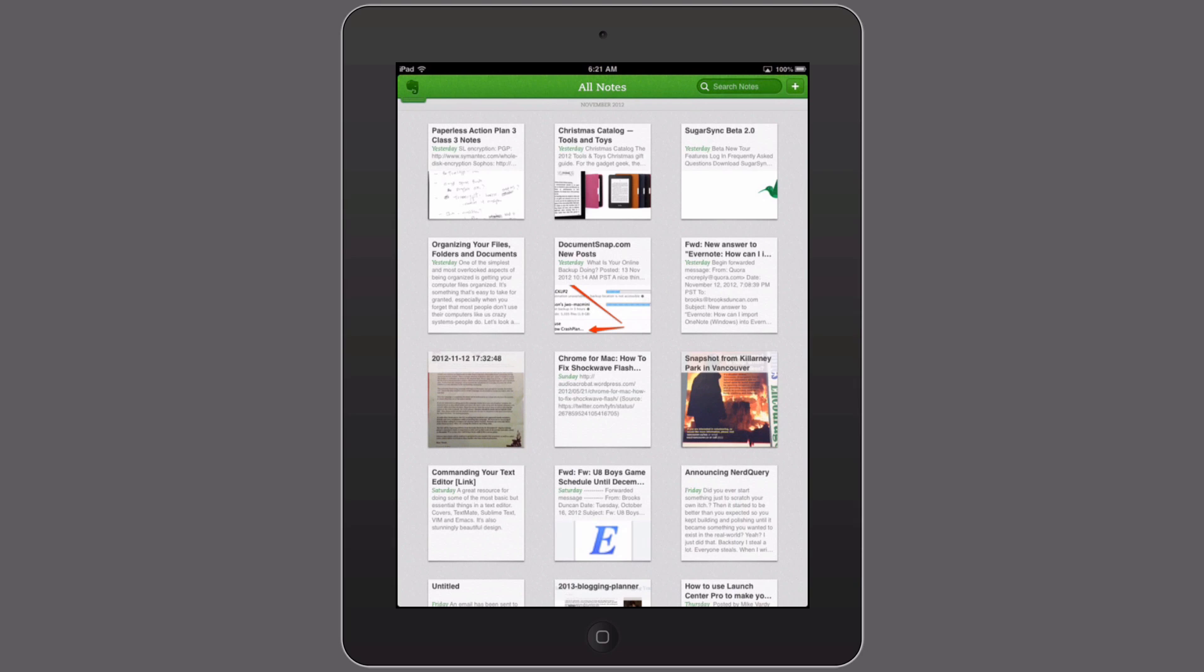Hey there, it's Brooks here from Documentsnap.com and today we're going to be talking about how to do a saved search in Evernote for iOS. So Evernote for iPhone and iPad.